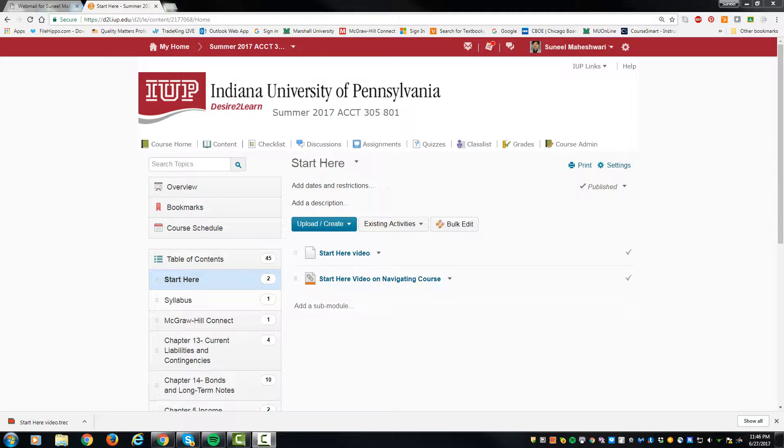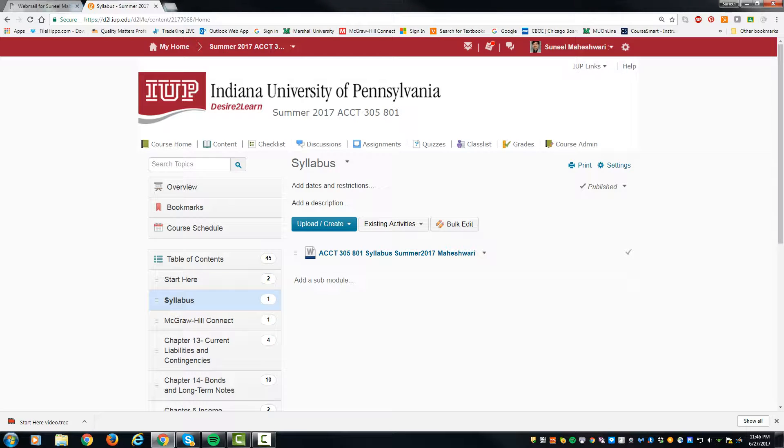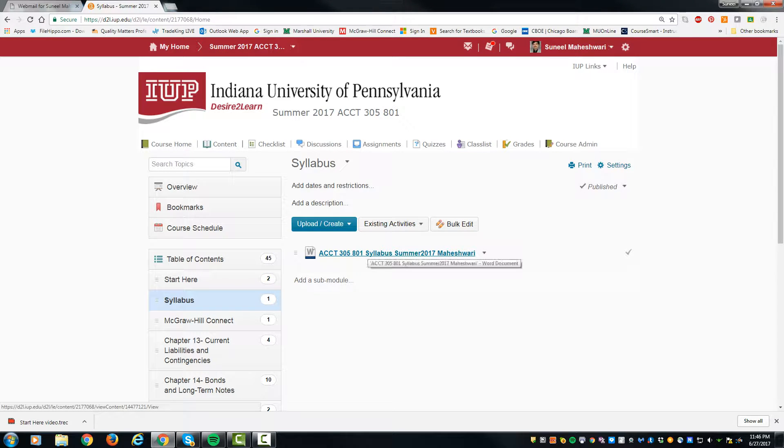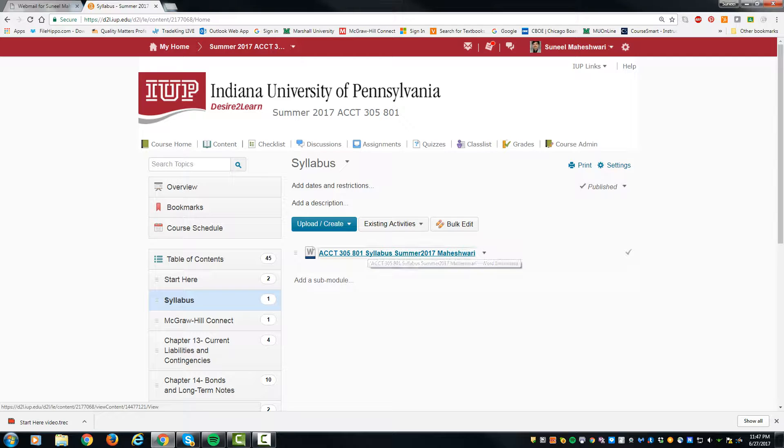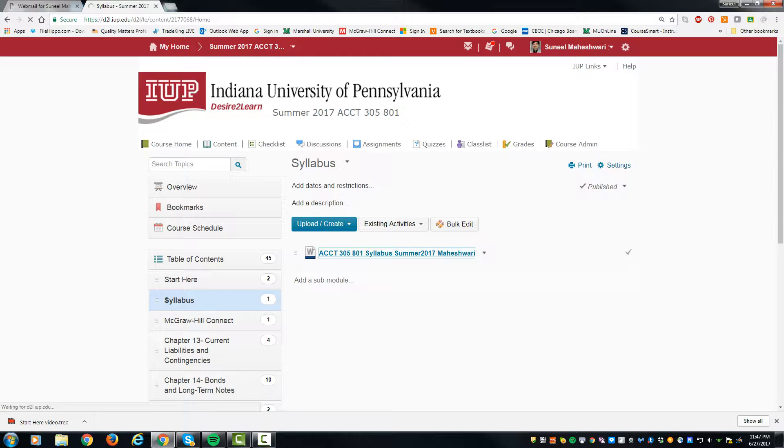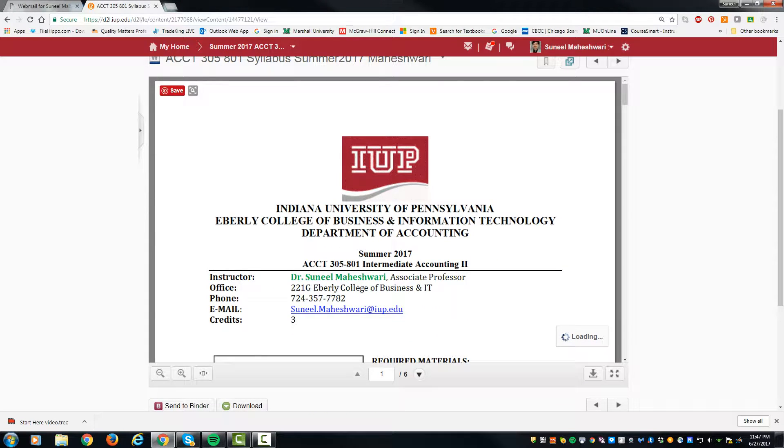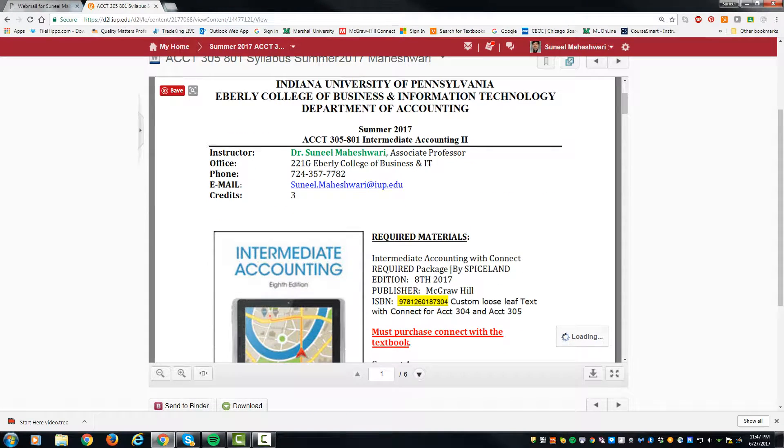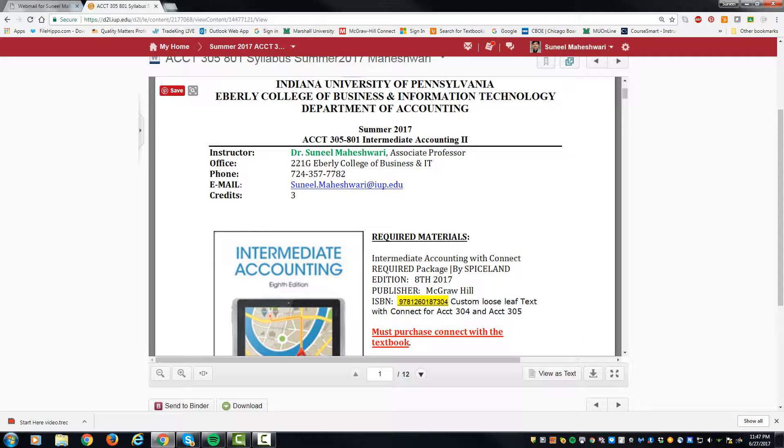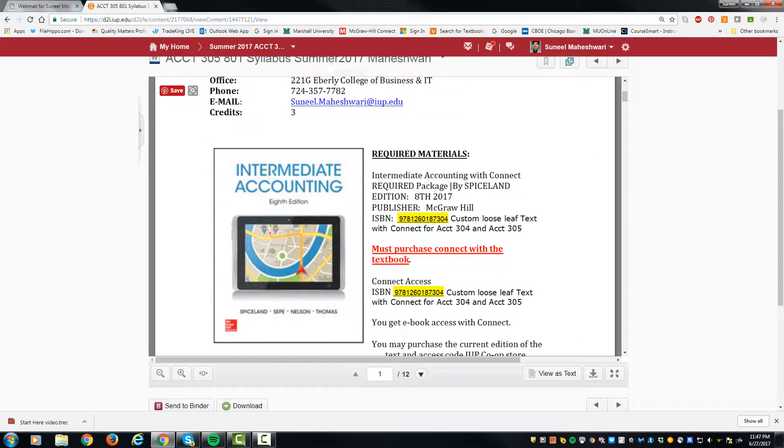Now when you're in the course, I would like you to go over the syllabus. The syllabus is uploaded under the tab. Once you open the syllabus, you should be able to get all the details about the course, including the required book.